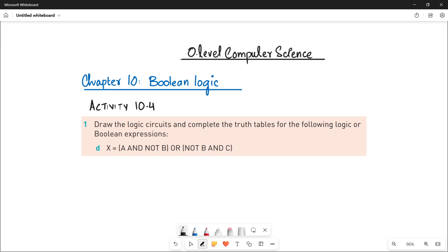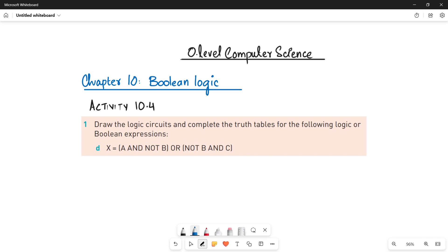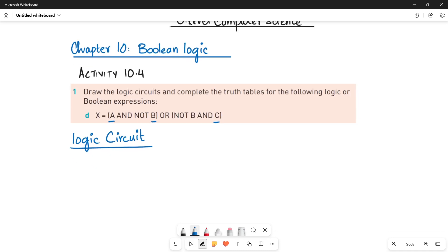Let's quickly do that. It's a very simple logic expression with inputs A, B, and C. First, I'm going to make the logic circuit for the given expression. Remember that in order to make the logic circuit, you have to consider the brackets. The first bracket is A AND NOT B.